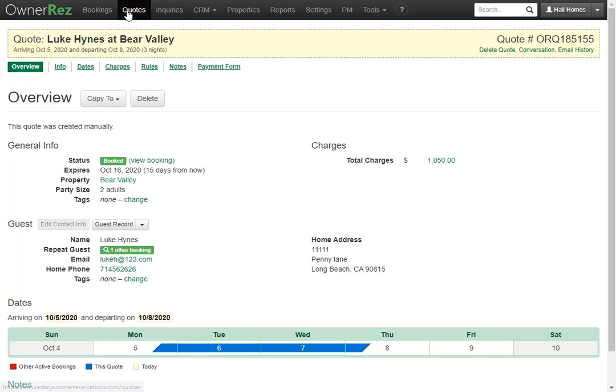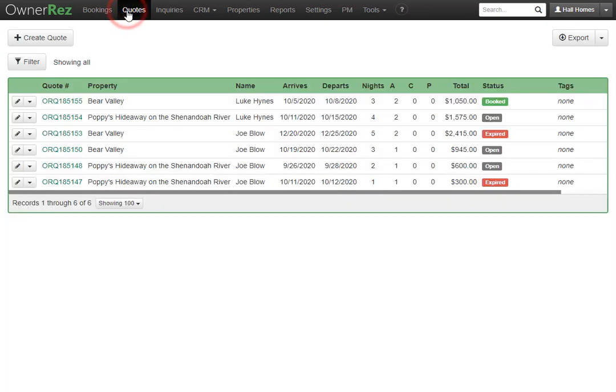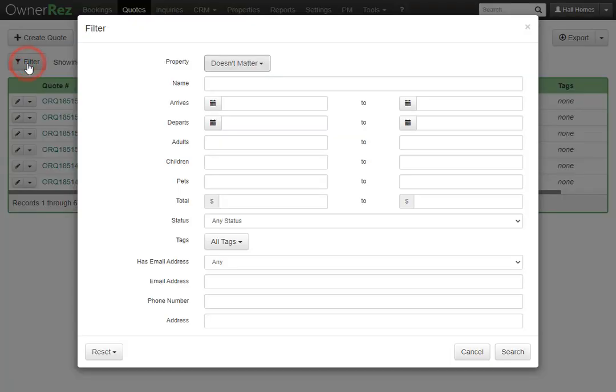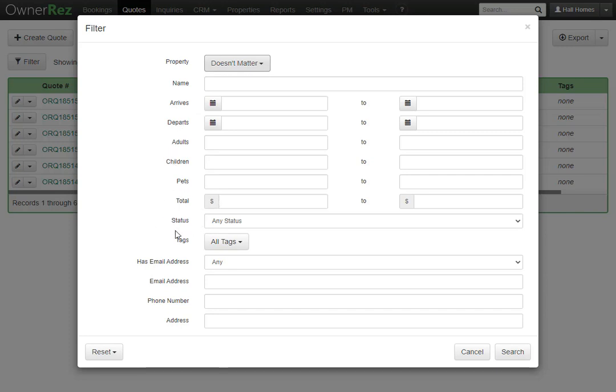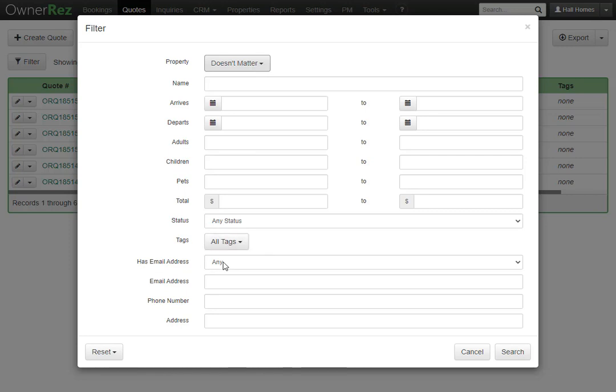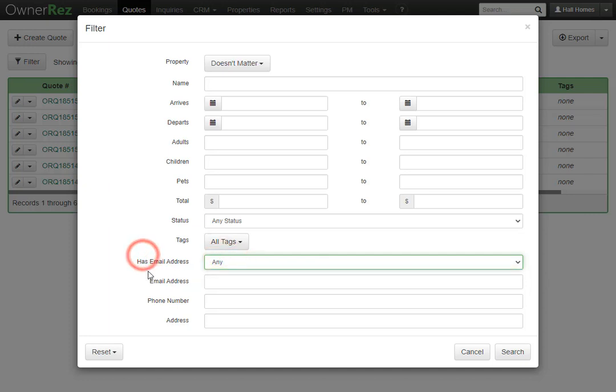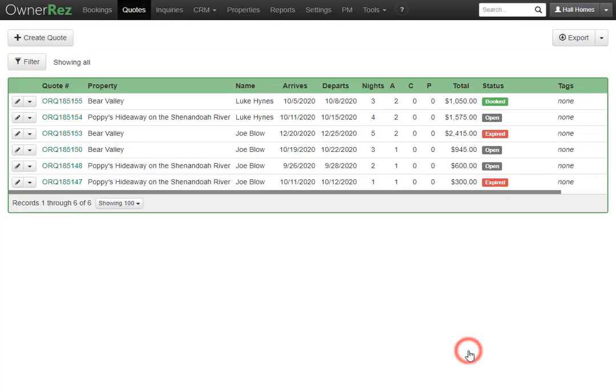If we go back to quotes, we'll see there's also a filter button. When this list inevitably gets longer and longer, you'll want to filter out the quotes. When you click on the status, any tags you may have applied, you can choose to filter by has an email address, and you can select yes or no. You can also enter a specific email address, phone number, or address. You can also export this quote list into an excel file if you'd like.